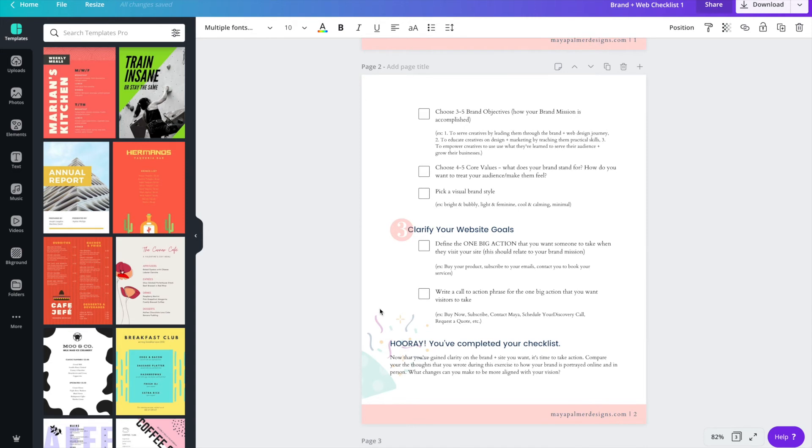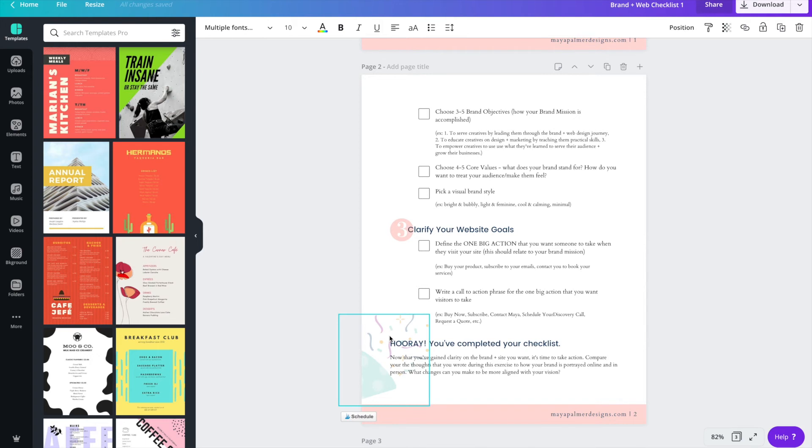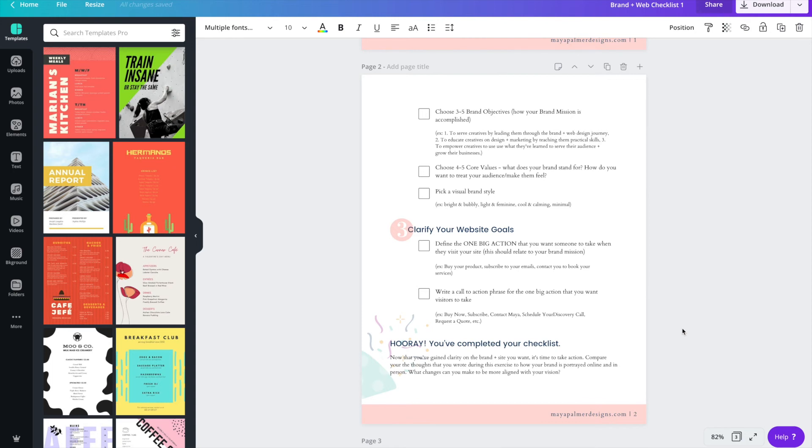Then it says hooray you've completed your checklist, and then it has some steps for them to take applying whatever the result of the checklist was, so that they don't just complete the checklist and then forget about it. You're giving them more value by telling them that now that you've accomplished this, here's what you can do next.